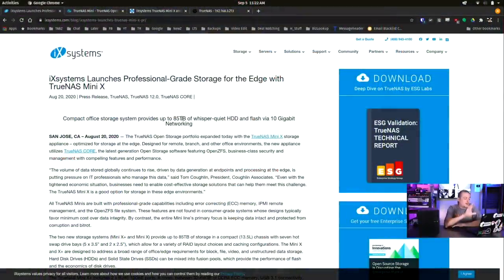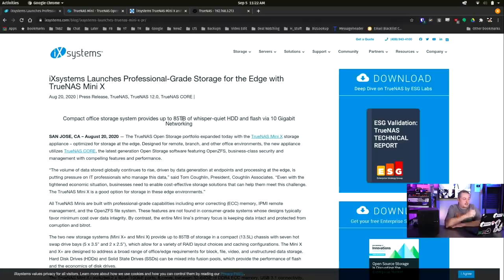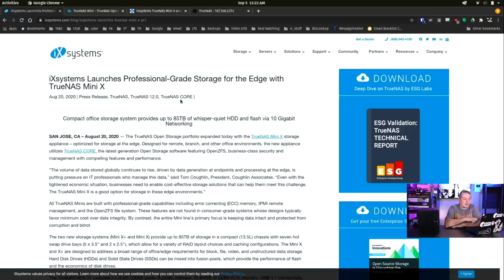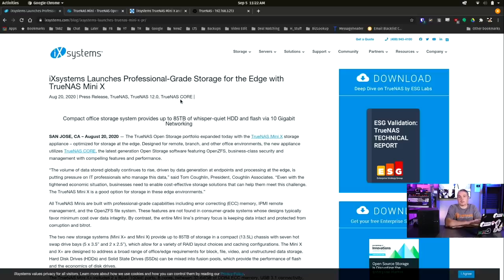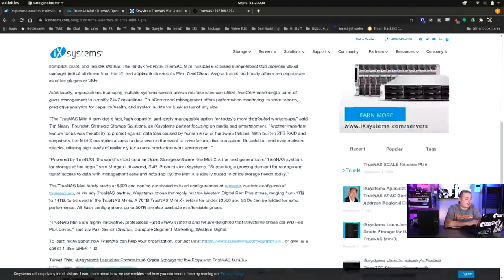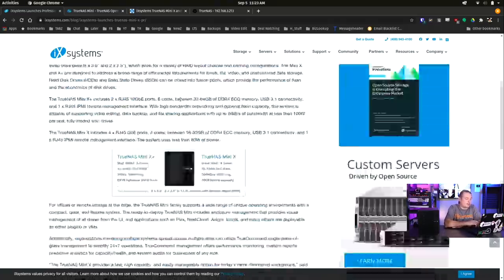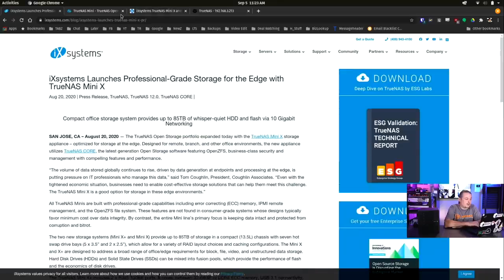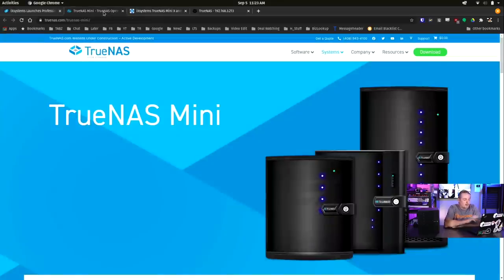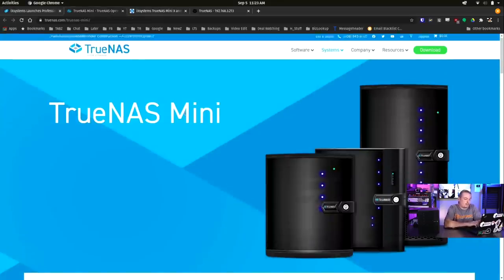Now, back to our content. We'll start here with the iX Systems announcement. So on August 20th, they had made the announcement that the compact office storage system provides up to 85 terabytes of whisper quiet HDD and flash via 10 gig networking. And we'll cover all the specs of this, but yes, it does have 10 gig networking included. This is a really nice upgrade. I'll leave a link to the press release.